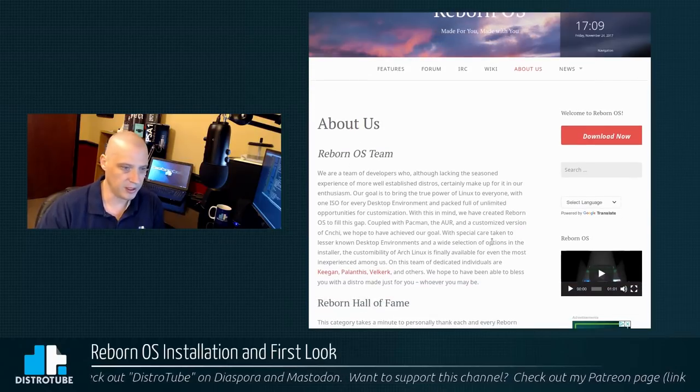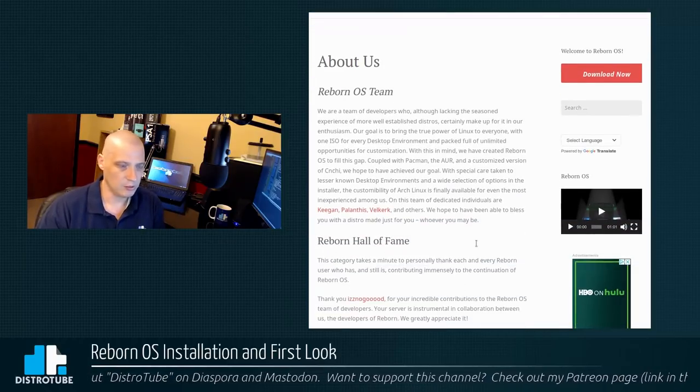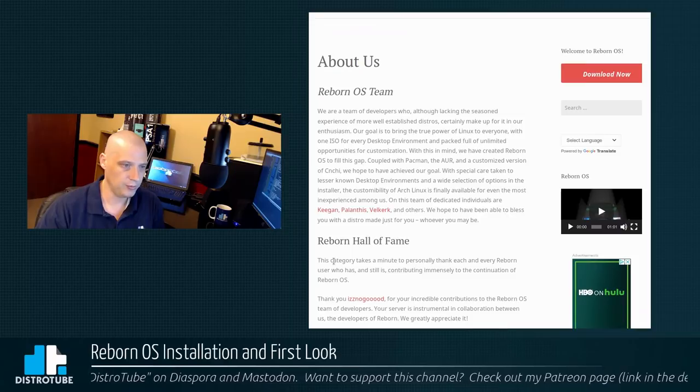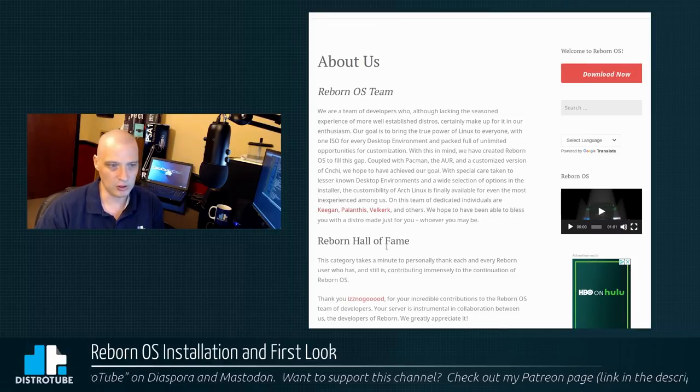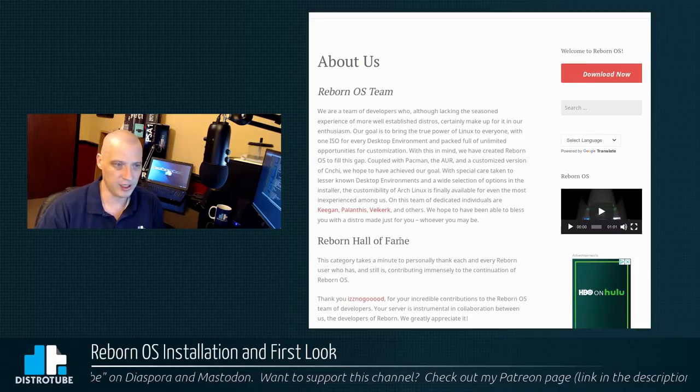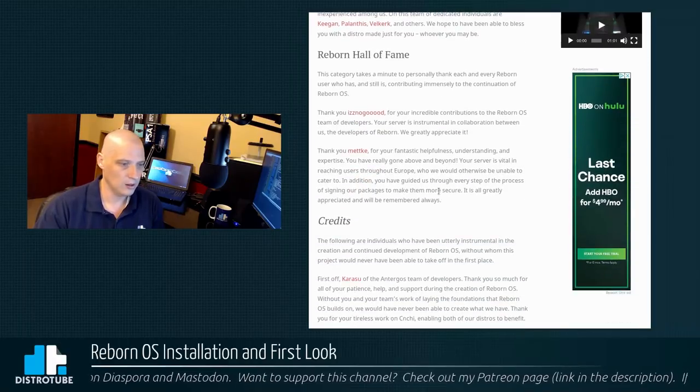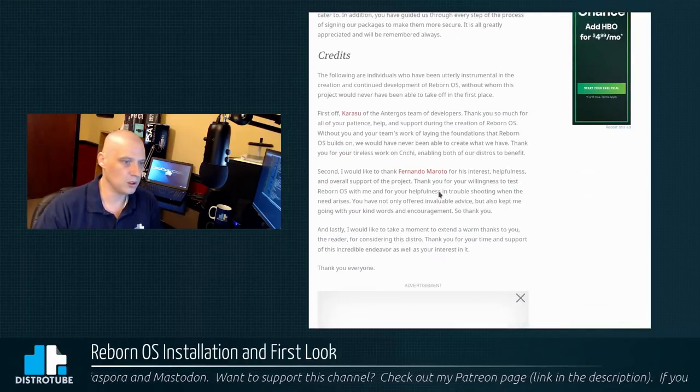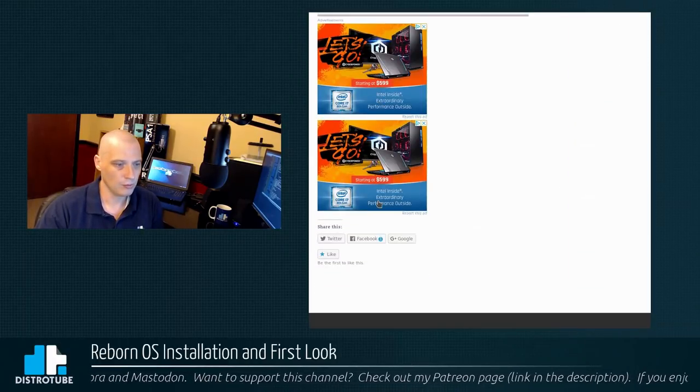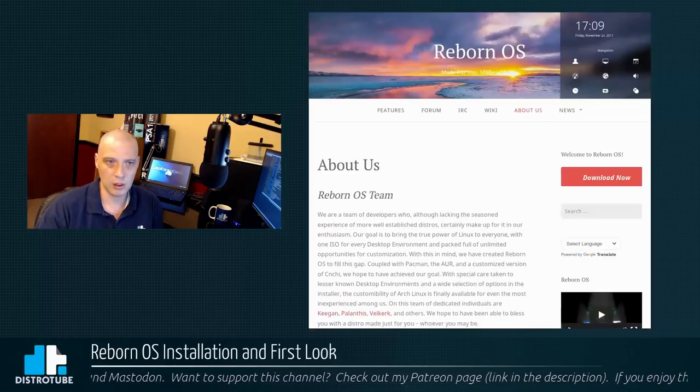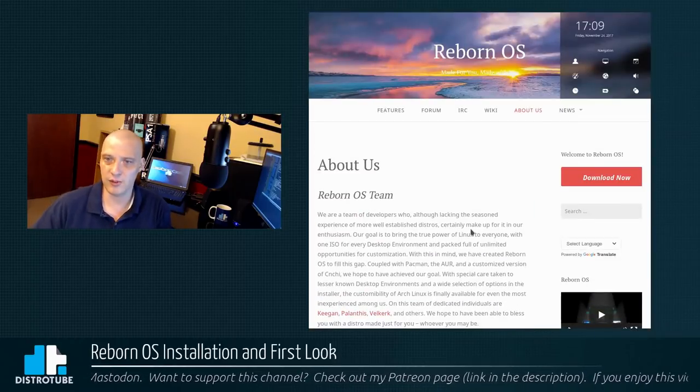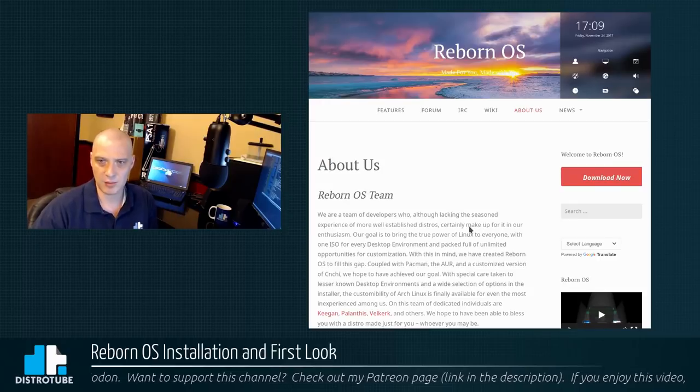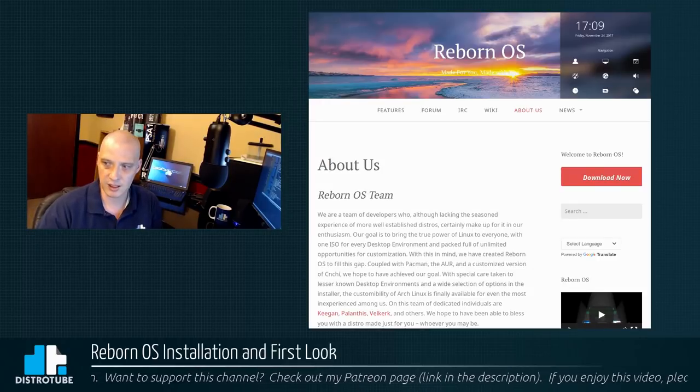Looking at the About Us page, let's see, it's a small team. It looks like they mentioned three different people as far as developers, these three guys, and others. So they do have more than one developer at least. Anyway, I'm going to download the ISO and install this inside a VM. The ISO is about 1.3 gigs in size.